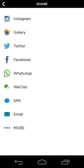You can now share to Instagram, your gallery, Twitter, Facebook, WhatsApp, whatever, so you can share pretty much anywhere.